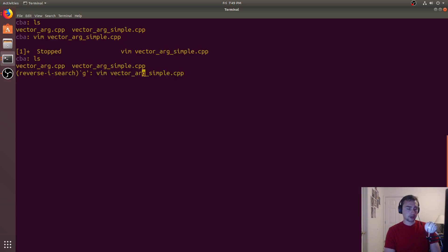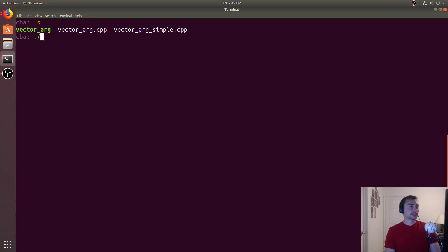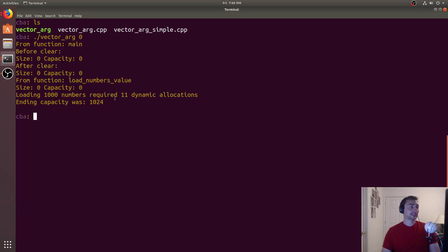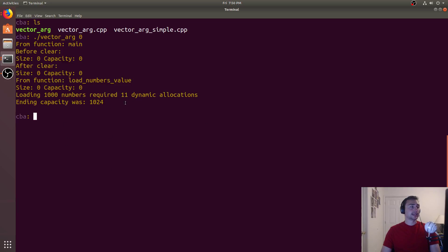Let's go ahead and compile our other example — the one with some prints in it — and see what happens on iteration zero. So here's our main function. Before clear, size and capacity are zero, and after clear everything's still zero. Then from load numbers by value — our pass-by-value implementation — size and capacity are still zero, which makes sense. Then we load 1000 numbers in, which requires 11 dynamic allocations. The ending capacity was 1024, which makes sense, because the vector starts with no memory and then allocates space for one integer, then two, then four, then eight.